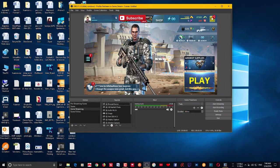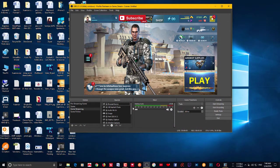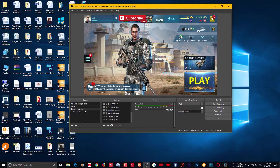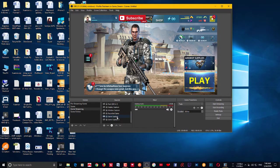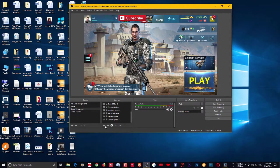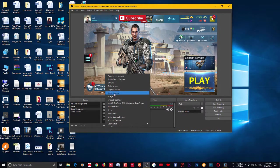Just open OBS and here you can see that we have a scene with a source that's capturing a game. So I'm going to add another source to this scene, and in this case...